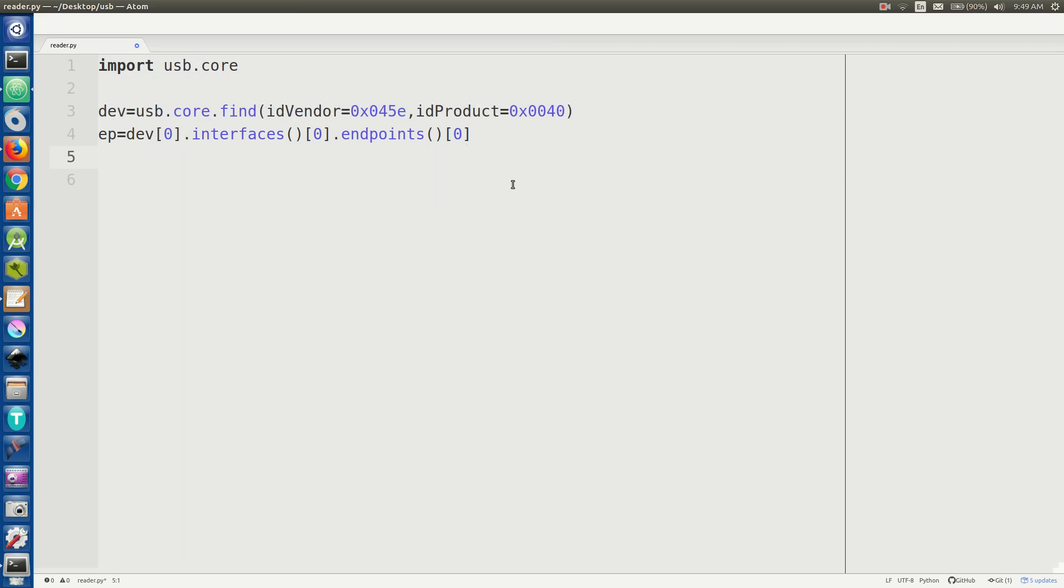And we also want to get an interface number. So I is going to equal dev zero and then dot interfaces zero dot B interface number. Pretty simple.